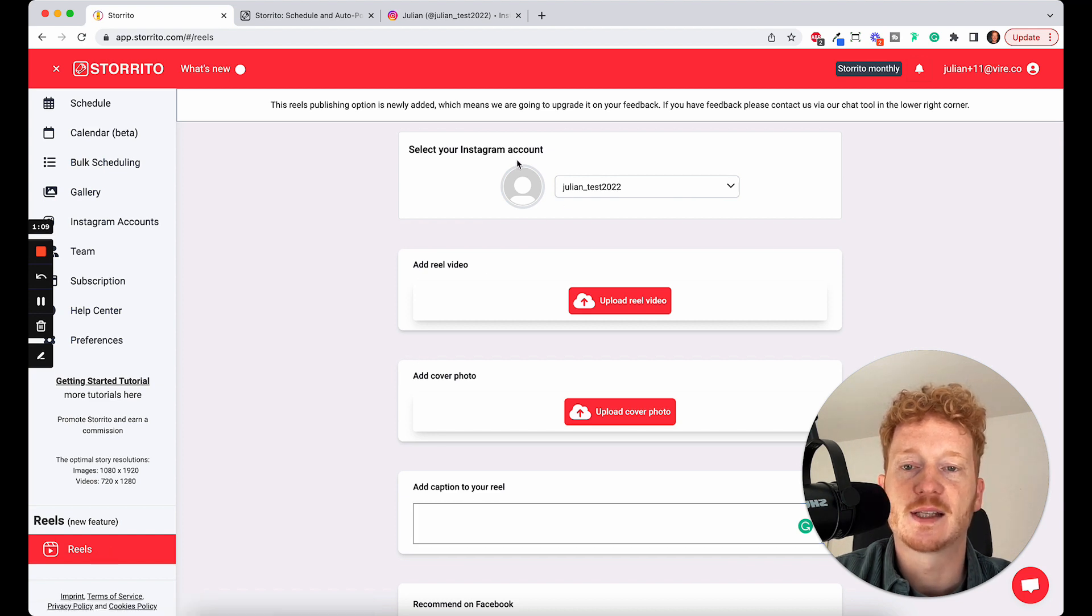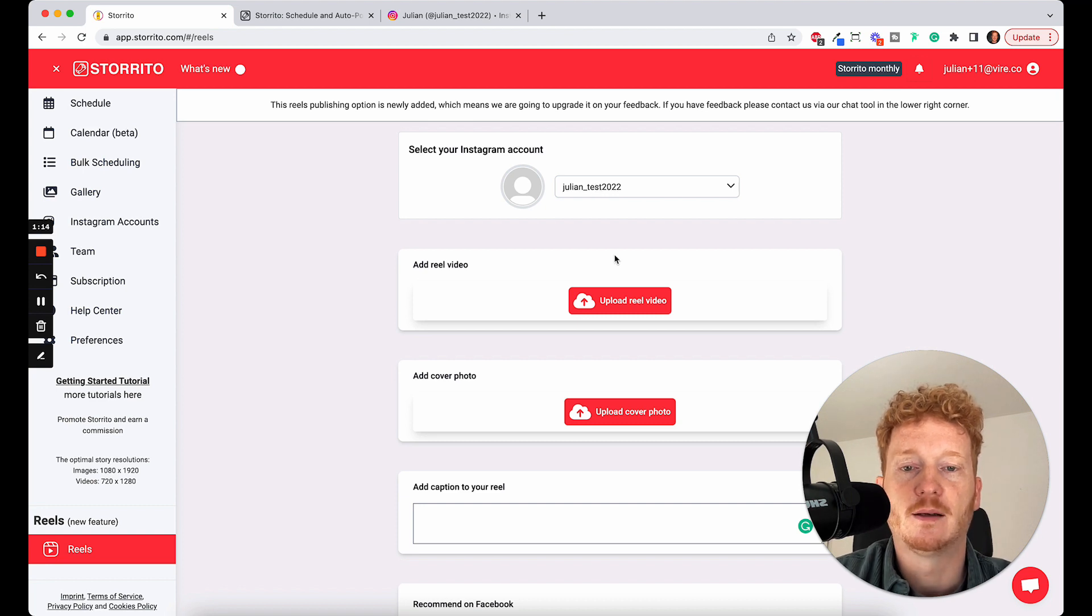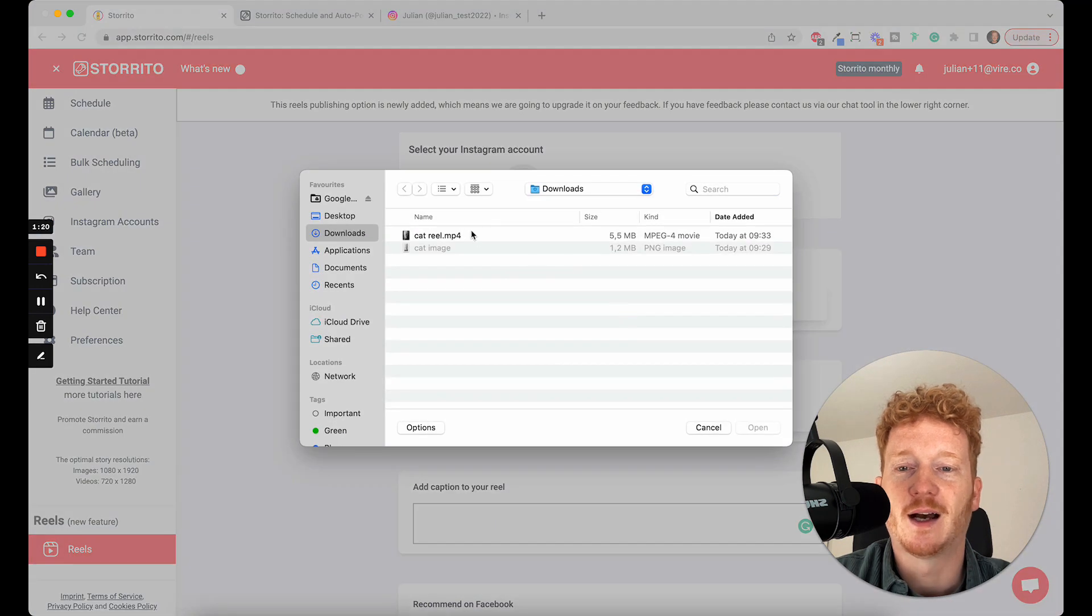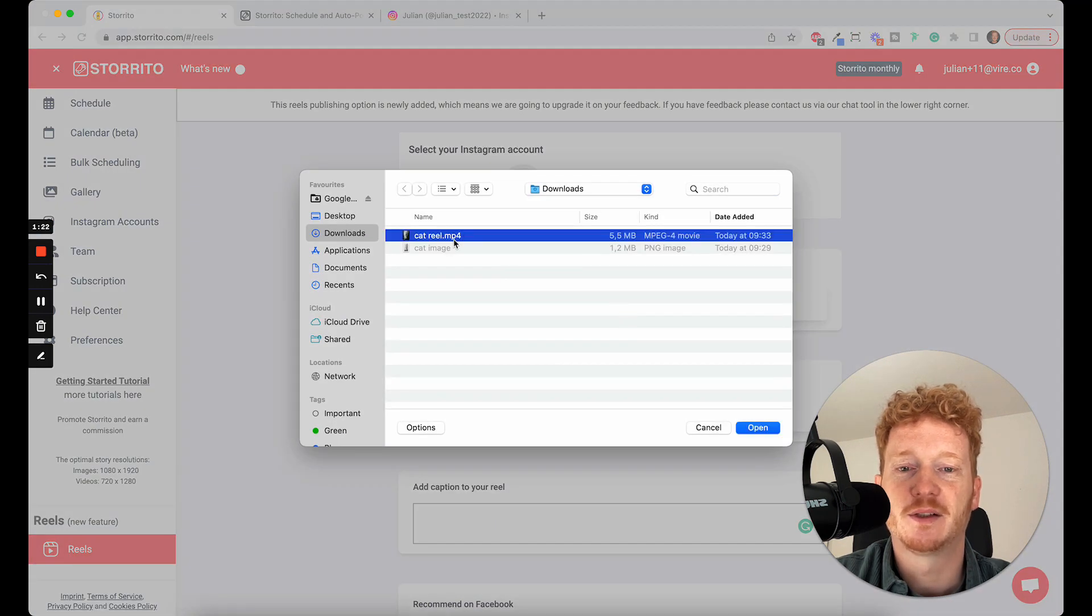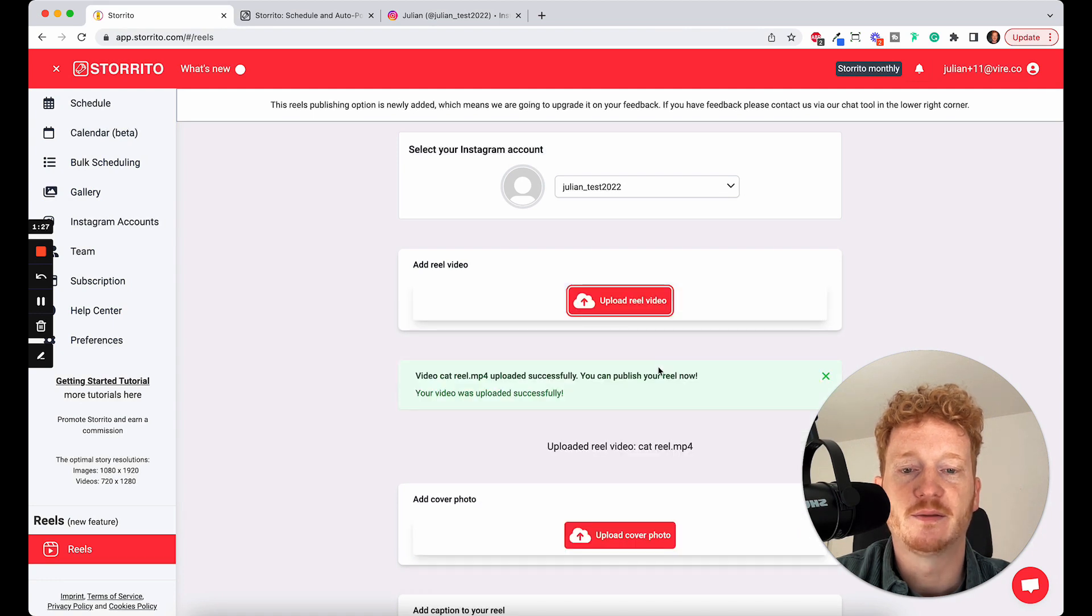Then you can select your Instagram account where you want to post your video from, and then you can upload your Reel video. Simply click here. I choose this cat Reel video here. Then you can open it, and now Storito is uploading the video.